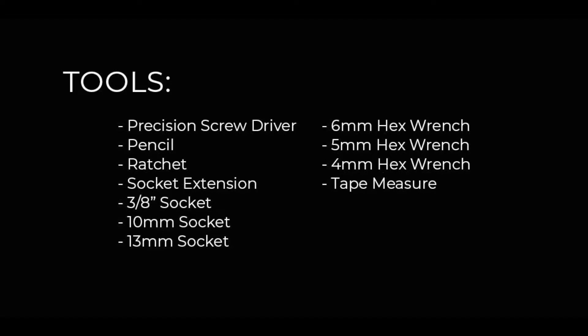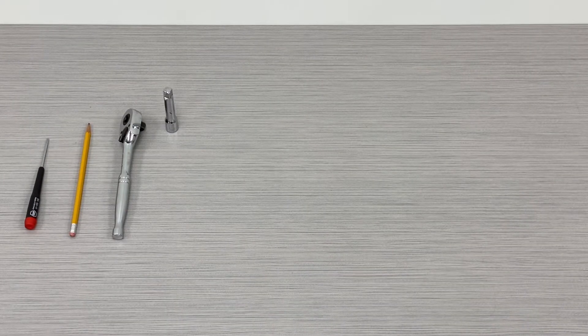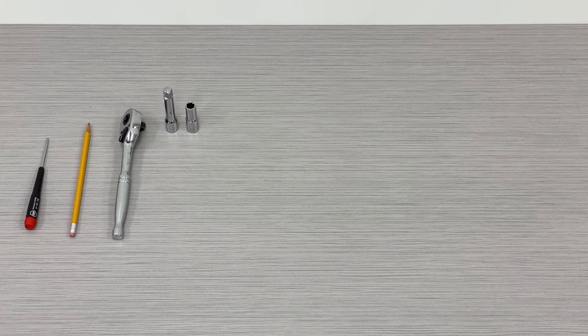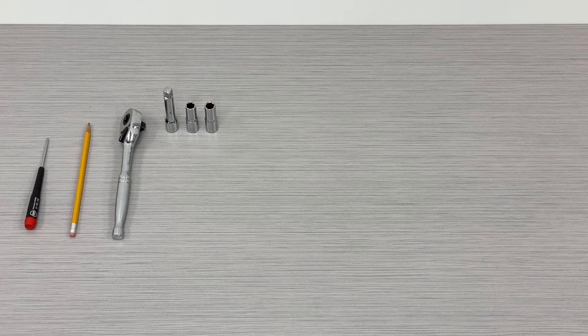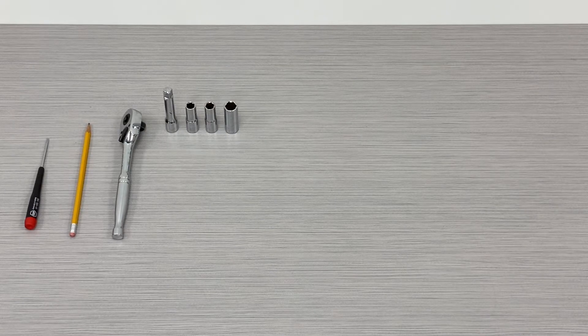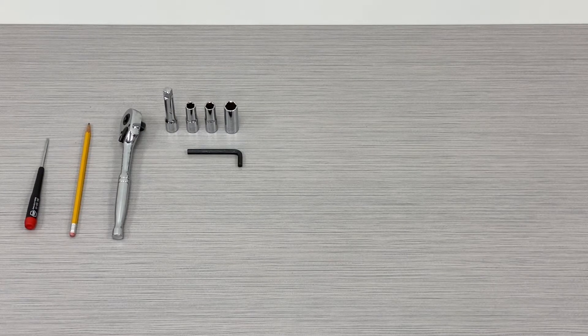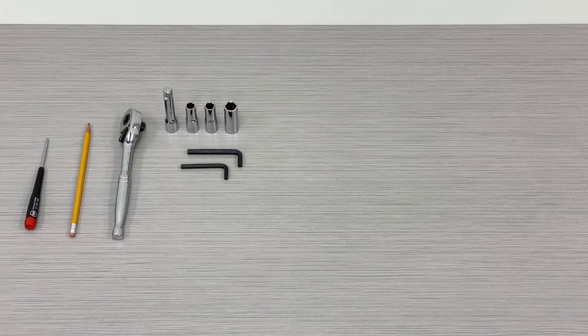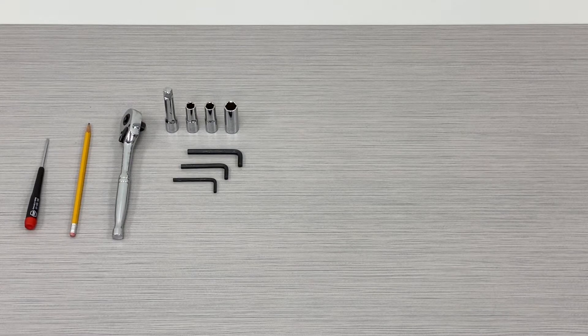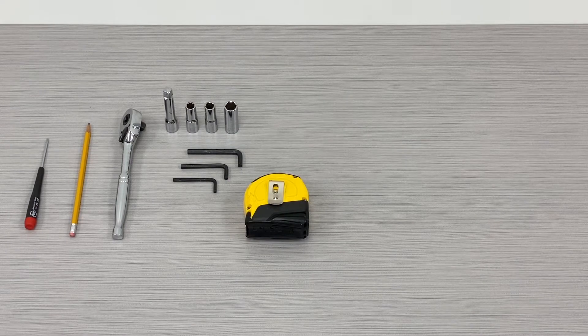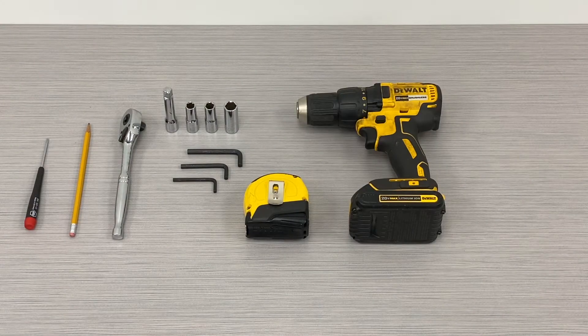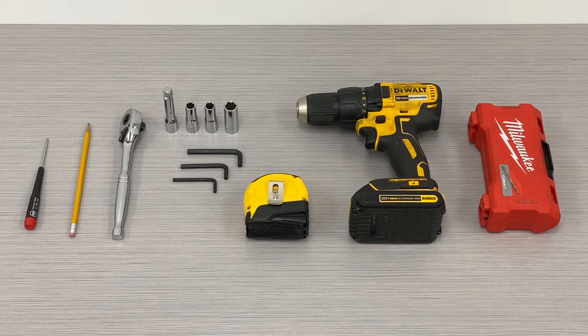You will need to have the following tools available: precision screwdriver, pencil, ratchet, socket extension, 3 eighths socket, 10 millimeter socket, 13 millimeter socket, 6 millimeter hex wrench, 5 millimeter hex wrench, 4 millimeter hex wrench, tape measure, electric drill, and drill bits.